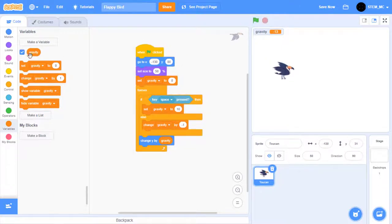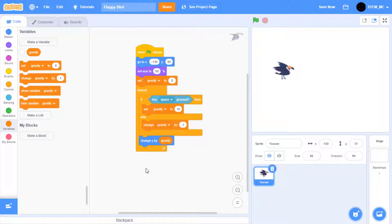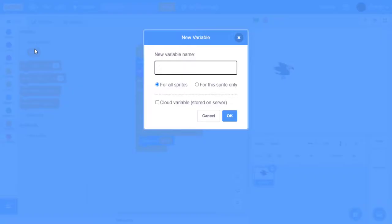Let's also uncheck the Gravity variable. Now, you might notice that when we press and hold the space bar, the bird goes up. That's not a feature that we want to have. Create a new variable called pressing space, and select OK.